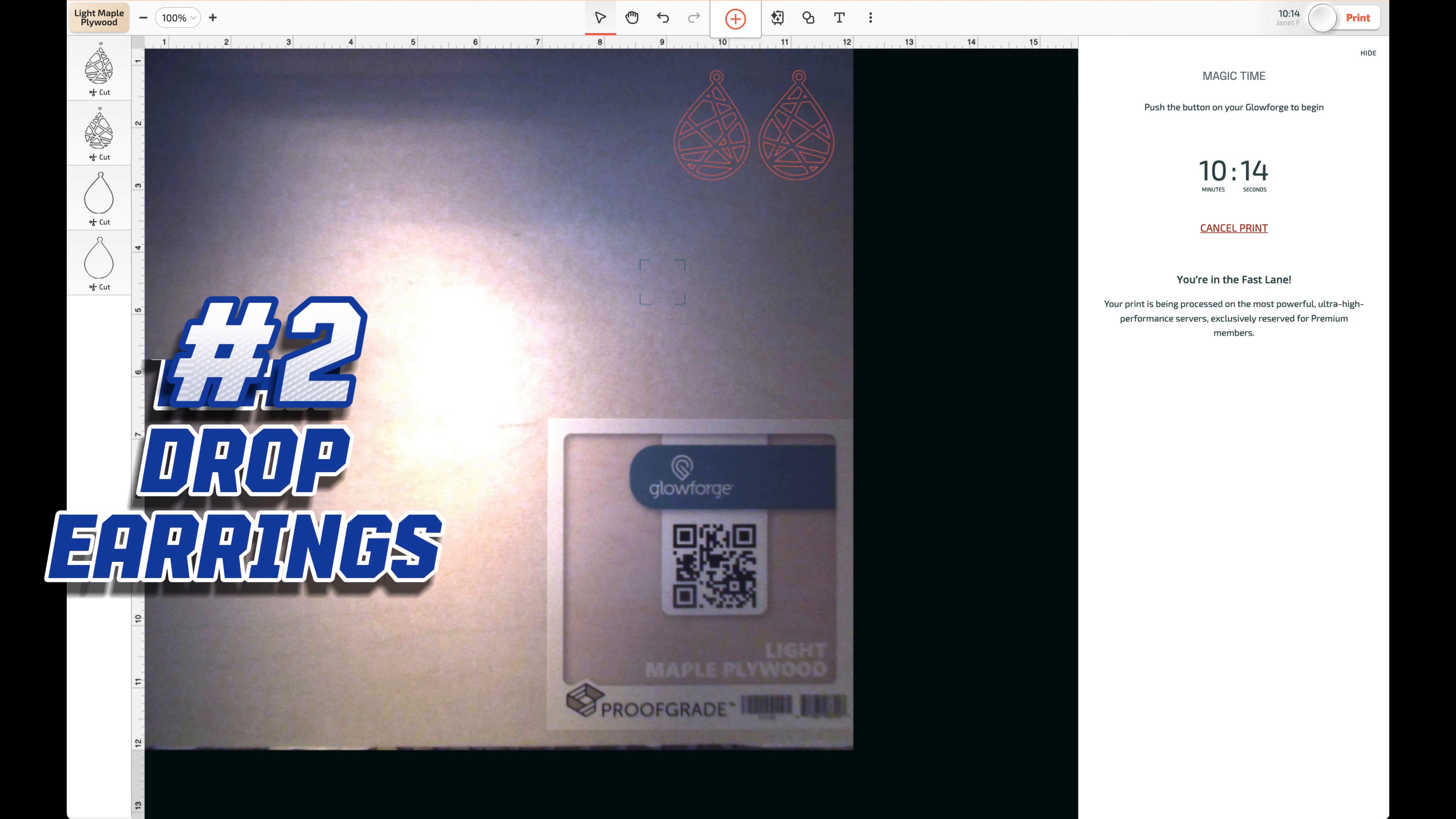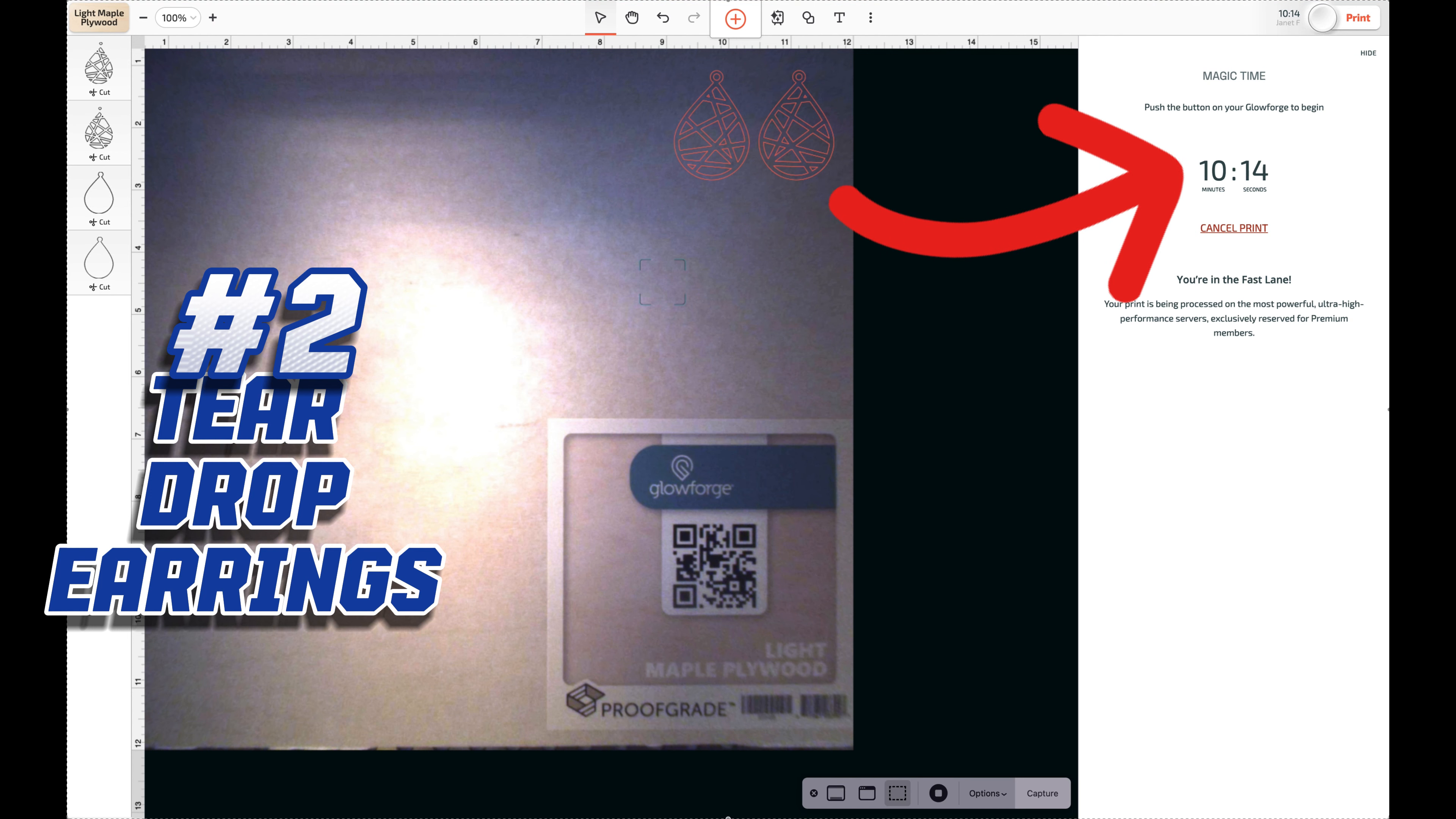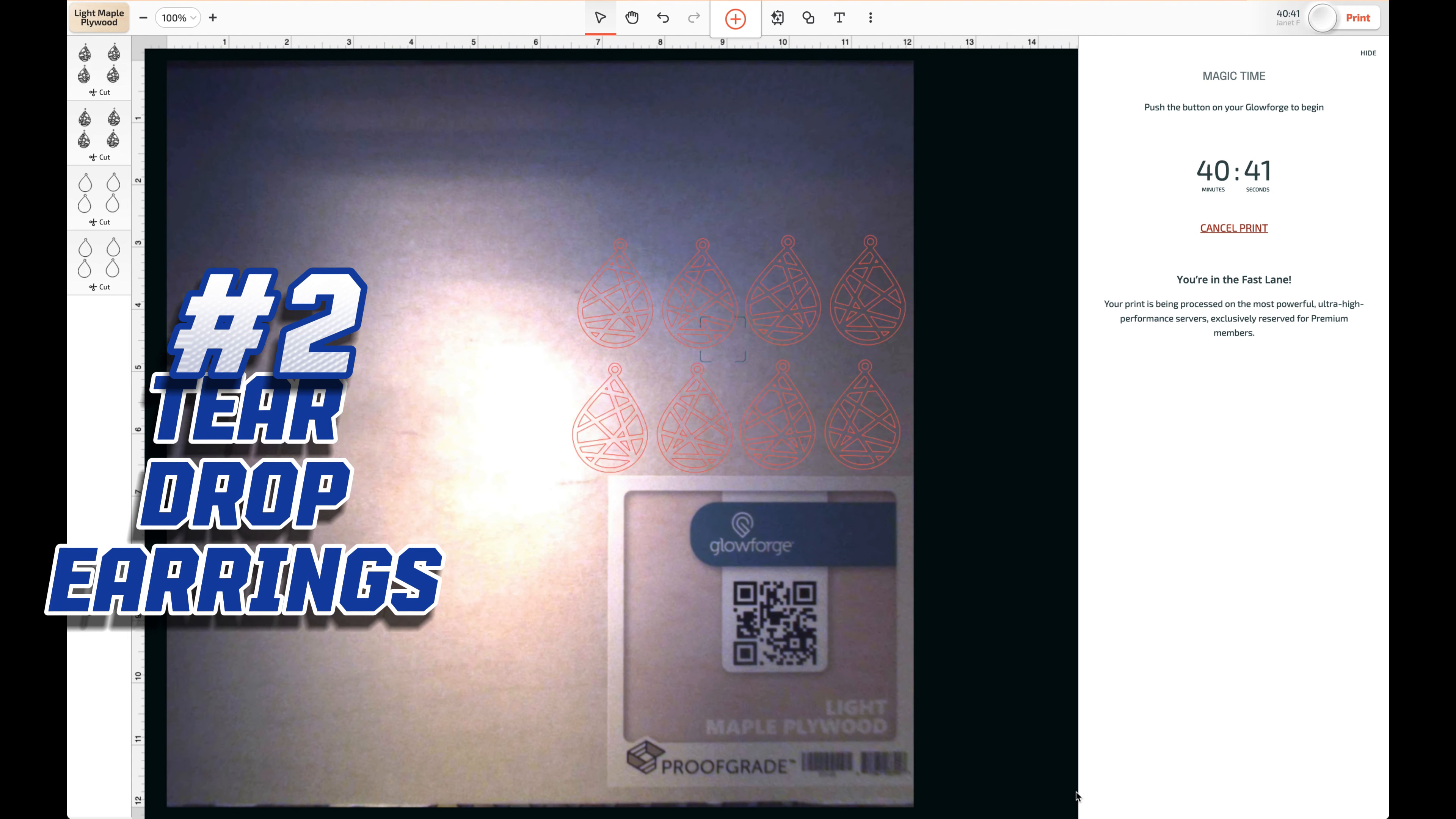And you may do well to focus on smaller items. You can cut more of them in less time or more of them in a batch. You can cut a pair of earrings in 10 minutes and 14 seconds, or four pairs in 40 minutes and 41 seconds.